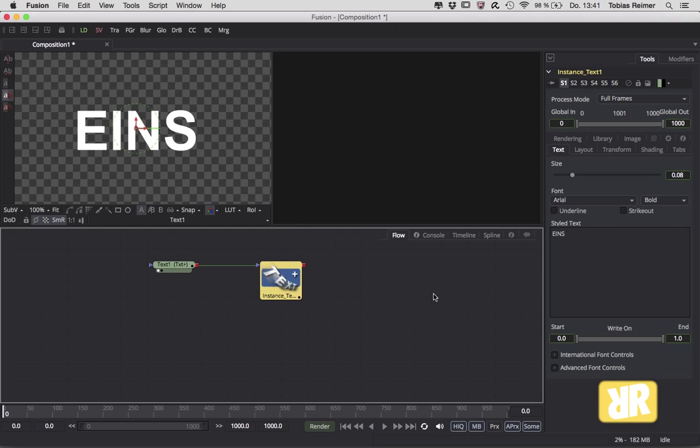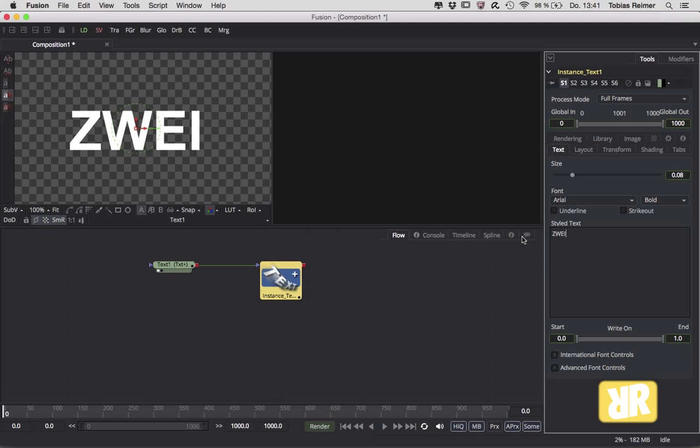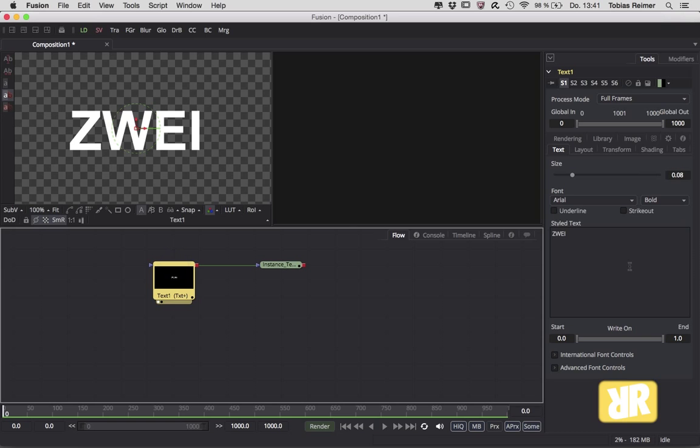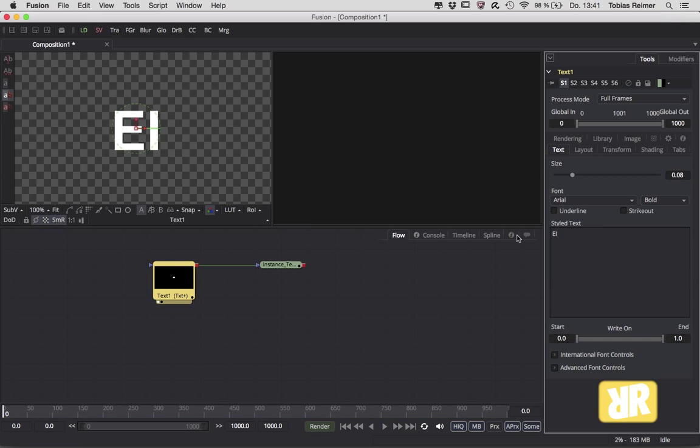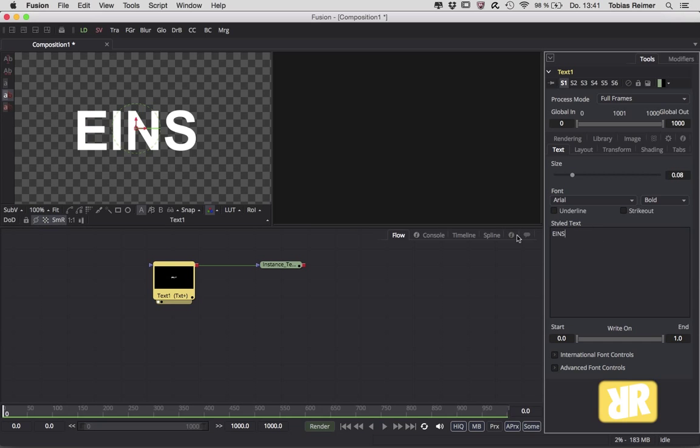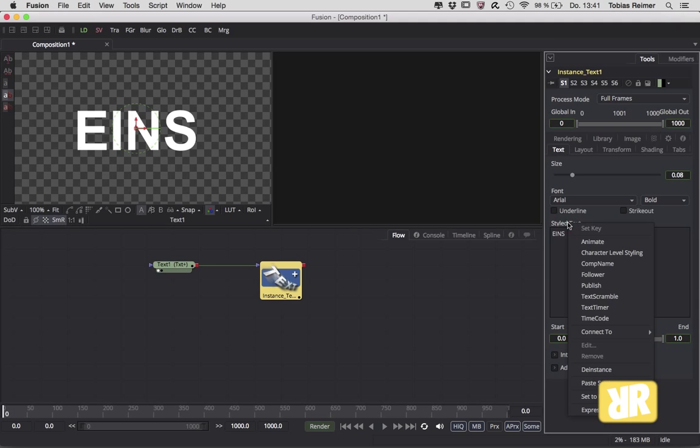cool for some changes, but for example, I type in 'zwei', which is the German word for two, and that also affected the text in our first node. But I wanted to type in 'eins'. What can we do? Instancing is the answer. Right click on styled text in this case, and here is the instance.